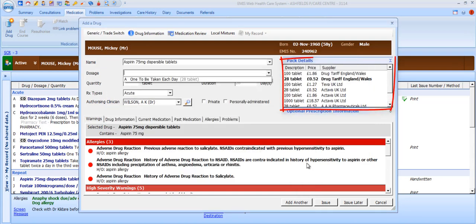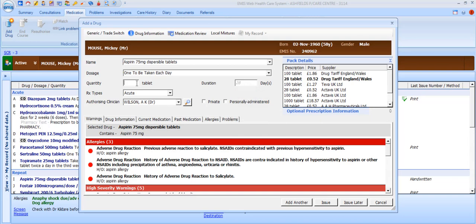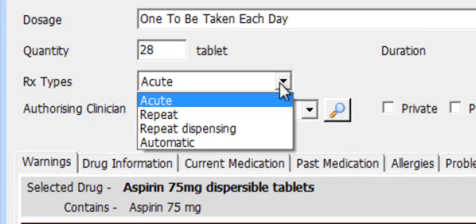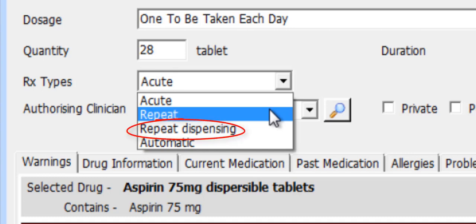To the right, you can see pack details for your information. The pack size in bold is the one that's automatically selected, but you can select a different pack size. Select the desired dosage from the picking list. Notice that the duration in days is automatically calculated based on the pack size and the dosage — one to be taken each day and a pack size of 28 will allow for a duration of 28 days. Enter the quantity you wish to prescribe, and indicate whether your prescription is an acute or repeat.